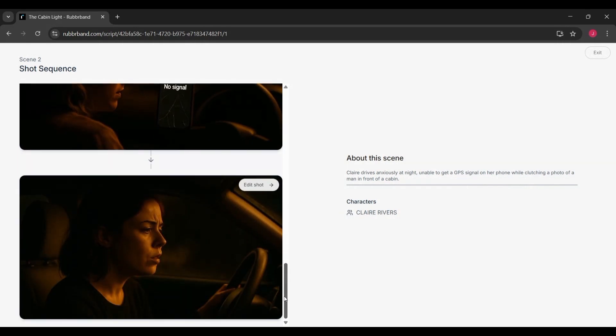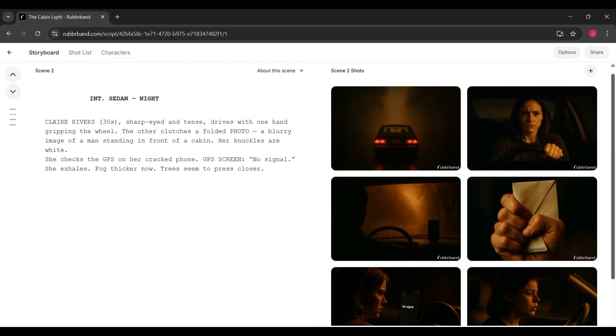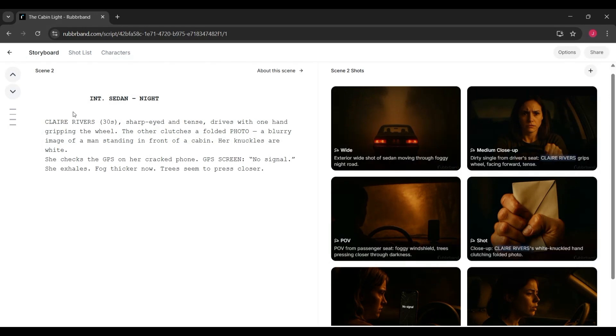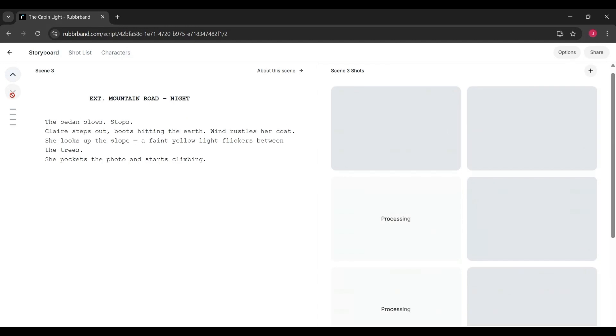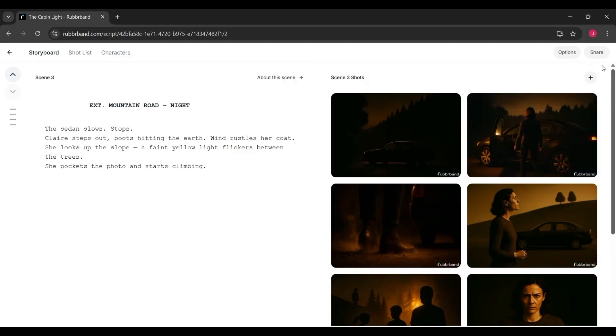You end up with a clear, structured storyboard that matches your script, complete with scene headings, visual cues, and production-ready shot descriptions. This gives filmmakers, writers, or creators a professional storyboard without having to sketch or draw anything manually.